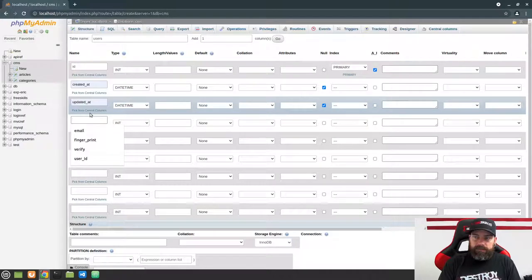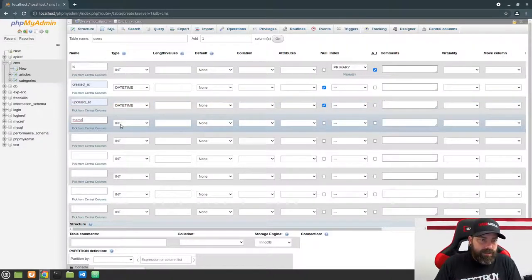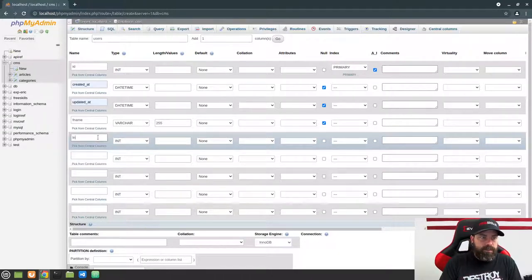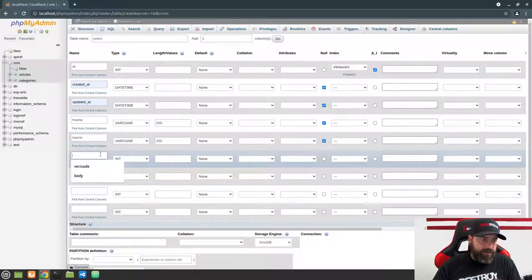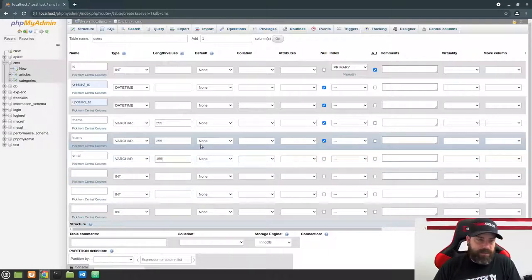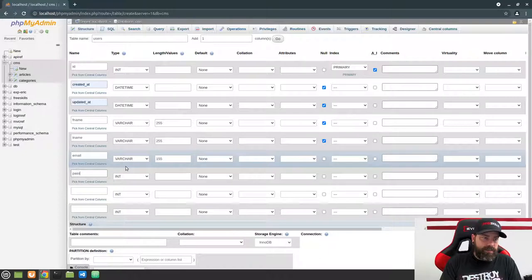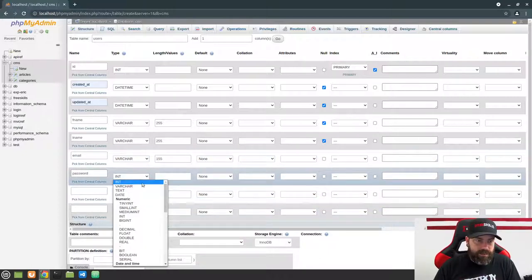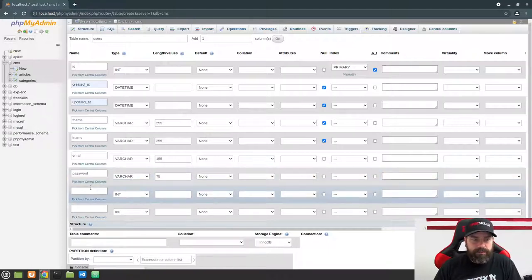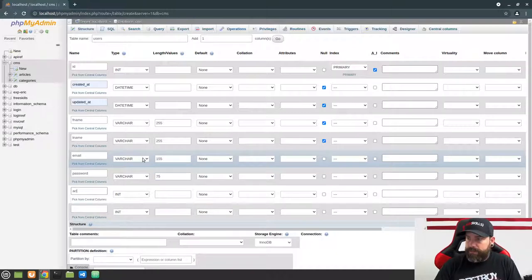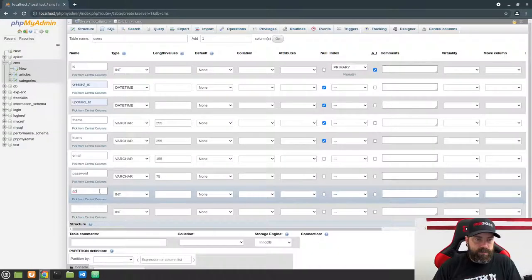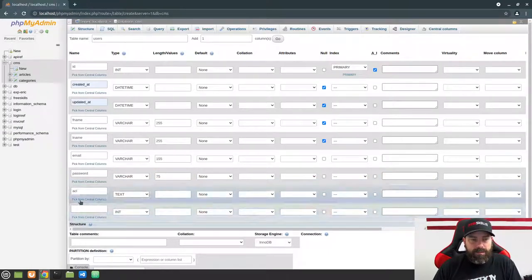Next add 'f_name' for first name — a varchar of 255, allow null. Then 'l_name' for last name — a varchar of 255. Then an 'email' column as a varchar with a max of 155 characters, since that's the maximum length an email can be. Then a 'password' column — this won't store plain text but a hash — as a varchar with a length of 75. Finally add an 'acl' column. The ACL could be a list of variable length, so let's make that a text field.